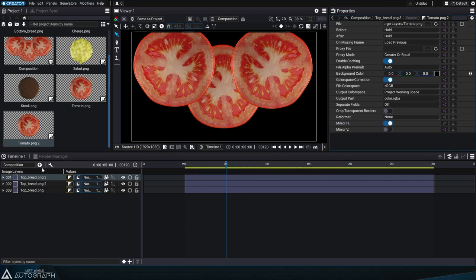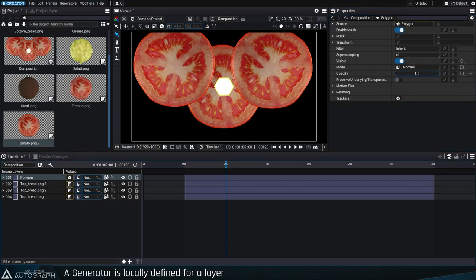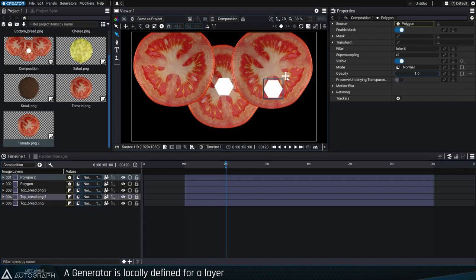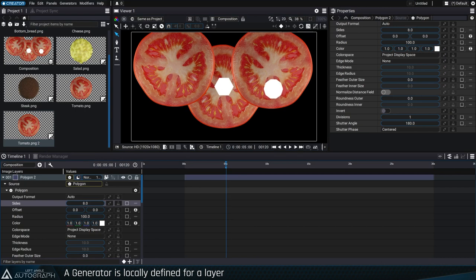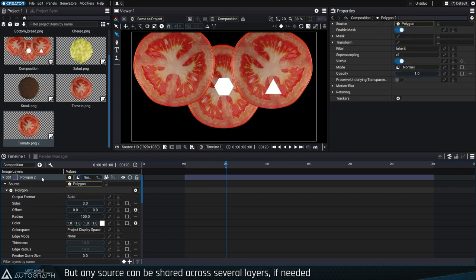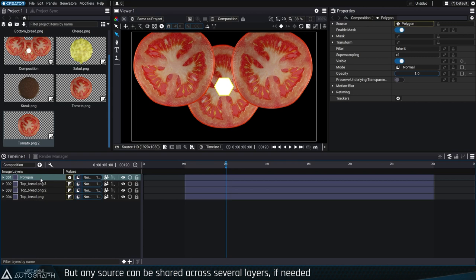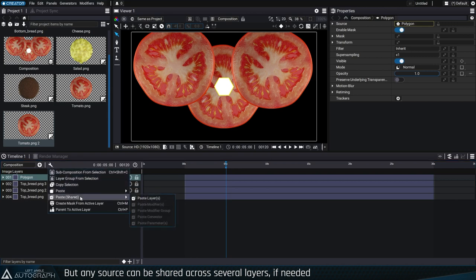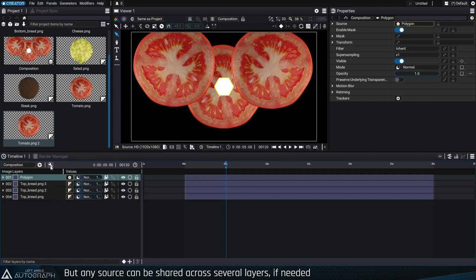When a layer uses a generator as a source, duplicating this layer will create a new independent generator used by this new layer. Nothing is synchronized by default. If you want to create two layers that share the same generator, you can use the copy-paste shared feature instead which is available through the action button at the top of the timeline.